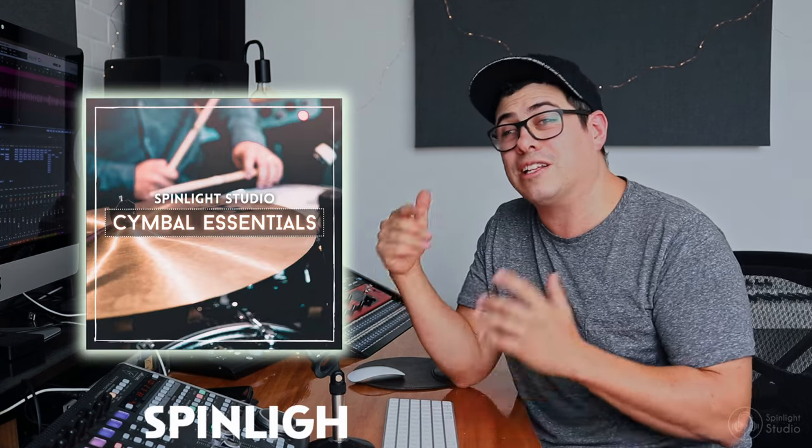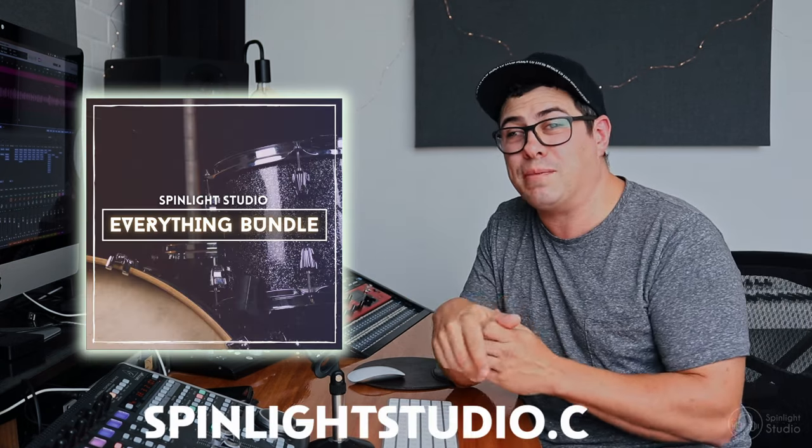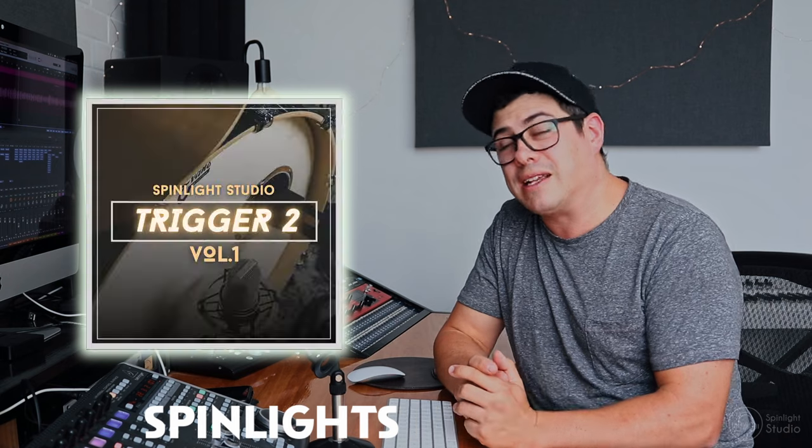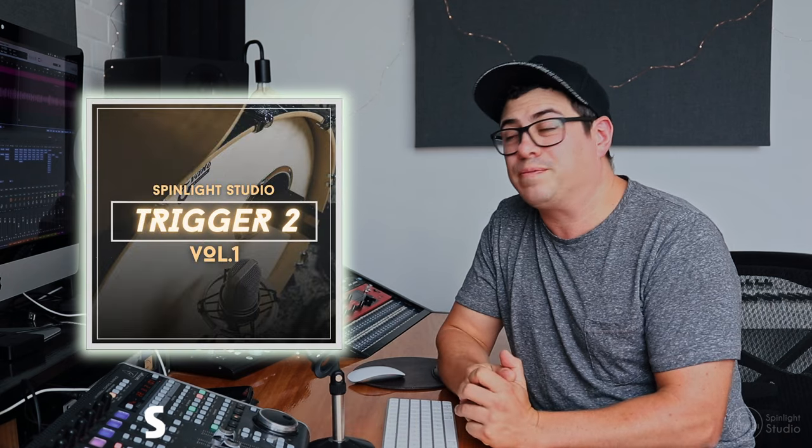If you guys enjoyed this video, make sure you hit that like button and subscribe to the channel. Make sure to check out the drum samples and mixing courses on my online store. Doing that is a massive support as well. If you want to see a couple other ways that I like to process bass in my mixes, then check out this next video coming up.